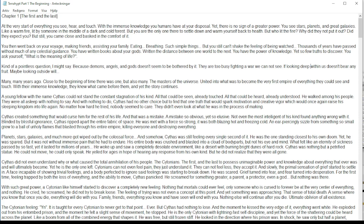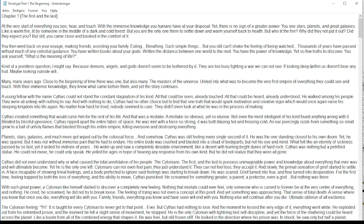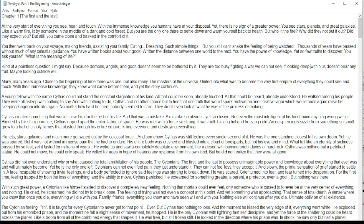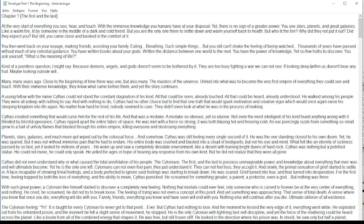That sense of total death, a sense where you know that once you die, everything will die with you. Family, friends, everything you know and have ever seen will end with you. Nothing else will continue after you die. Ultimate oblivion of all existence. The Cytonian feeling. It is taught for every Cytonian to never get to that point, ever.